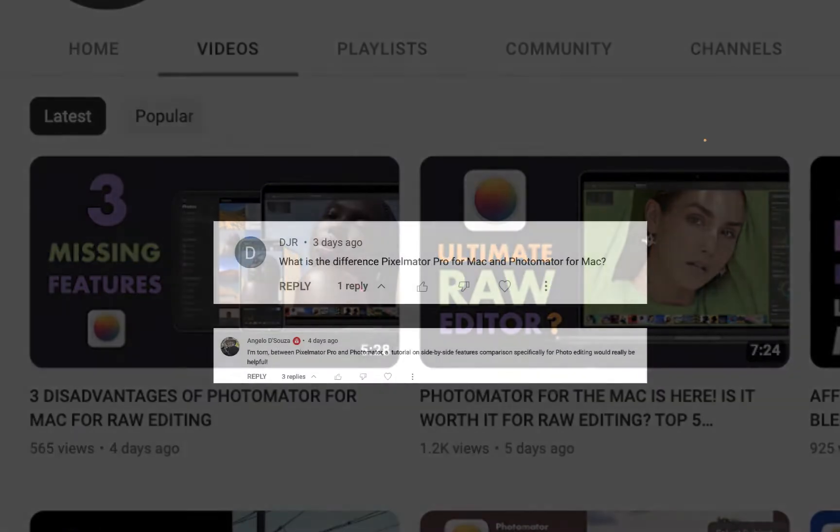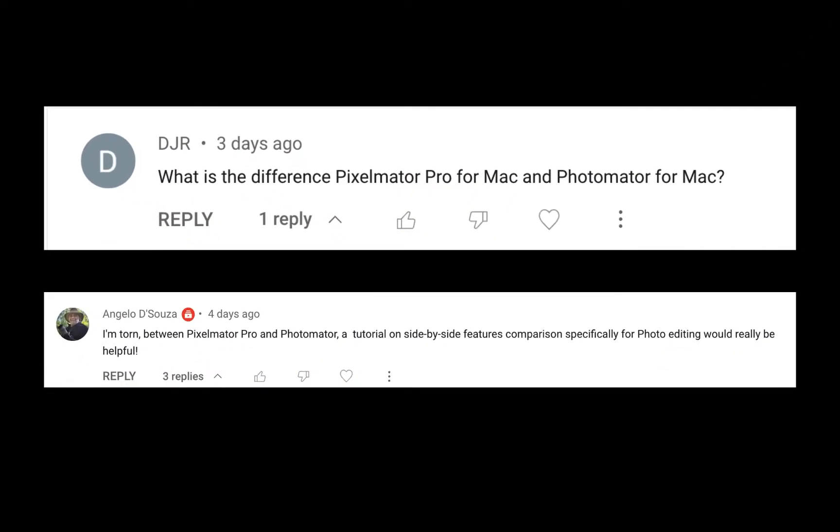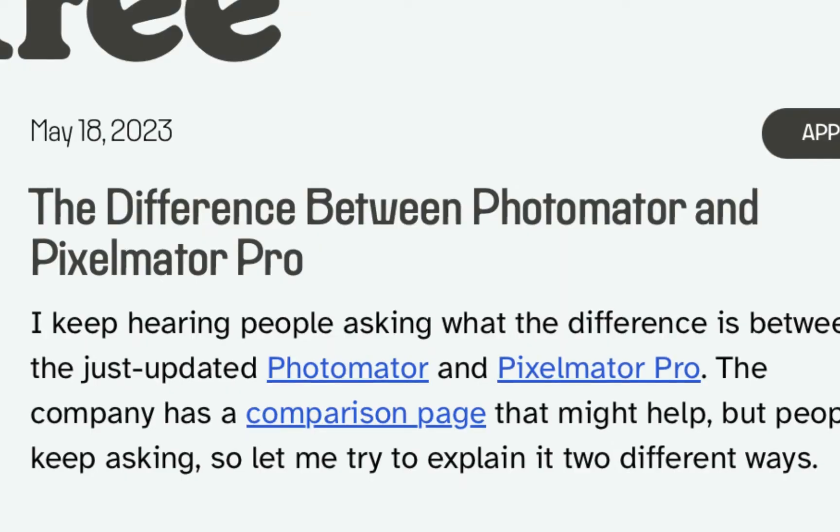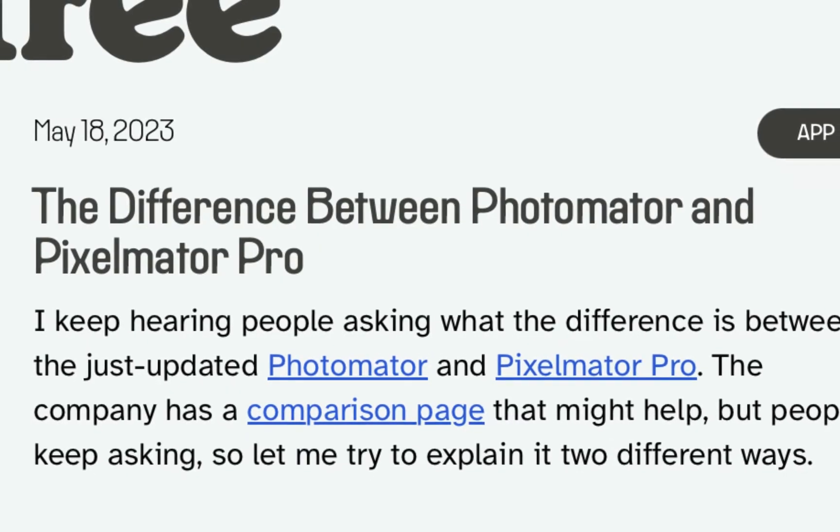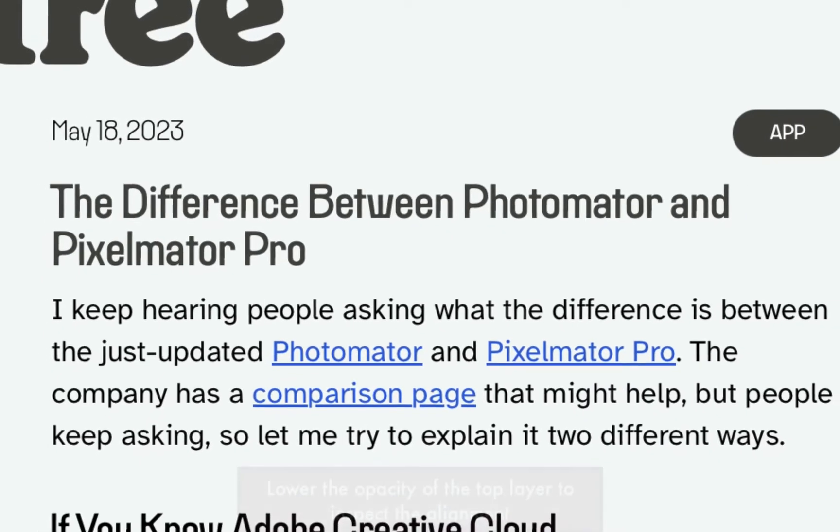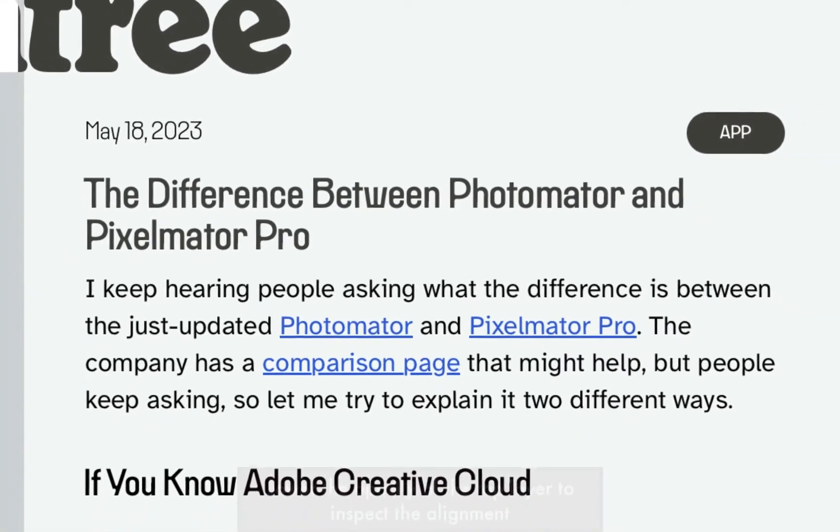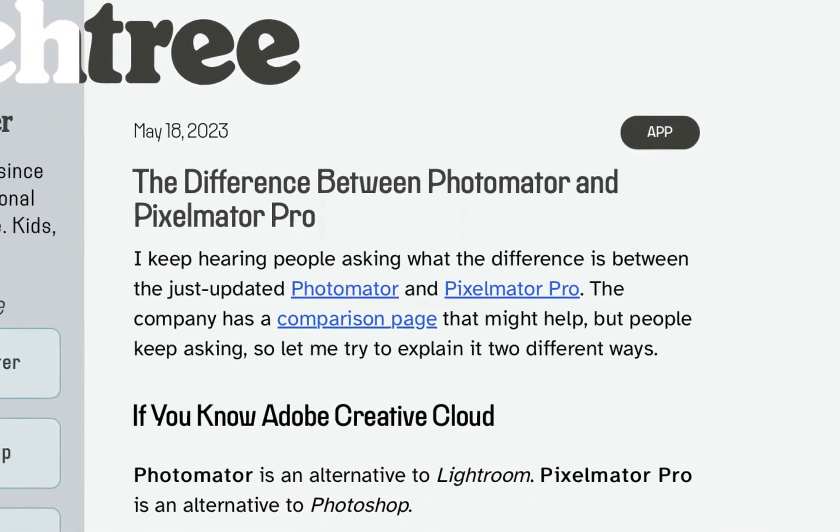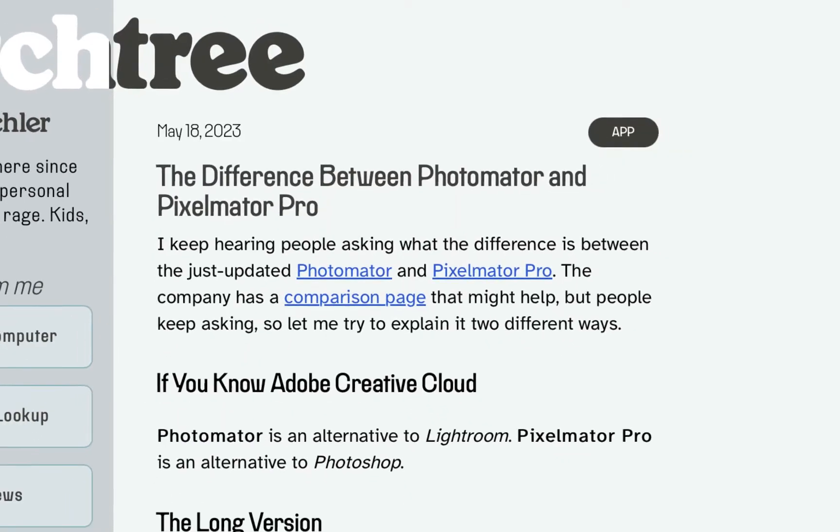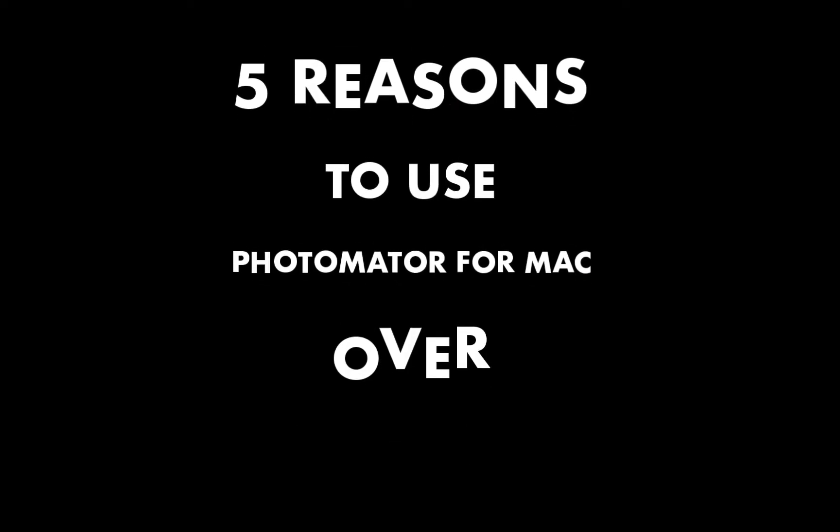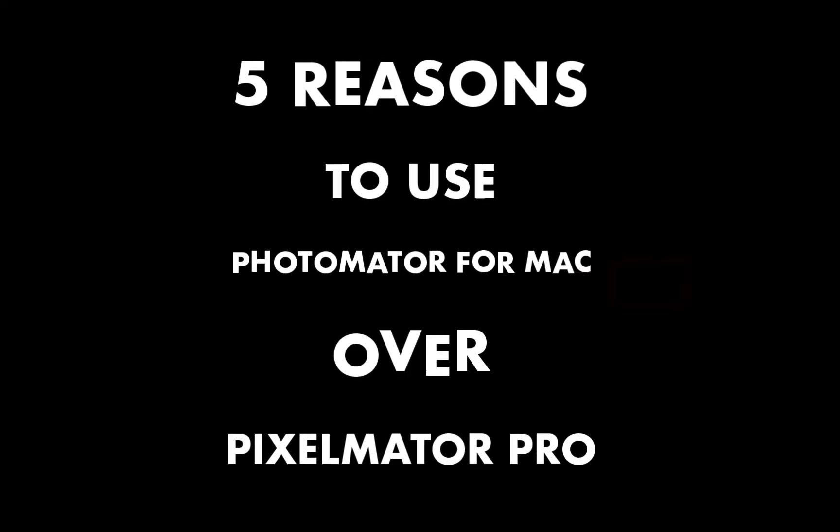If any of the questions I received on those videos are any indication, there is a good amount of confusion on what the difference is between Photomator for the Mac and Pixelmator Pro. I expected as much since there are so many overlapping features between both apps. So in today's video, we're going to be clearing up the confusion as I'm going to be talking about five reasons to use Photomator over Pixelmator Pro.